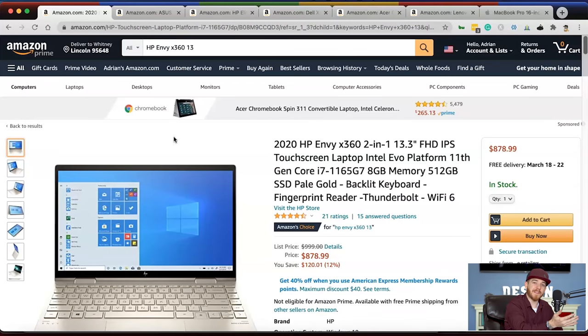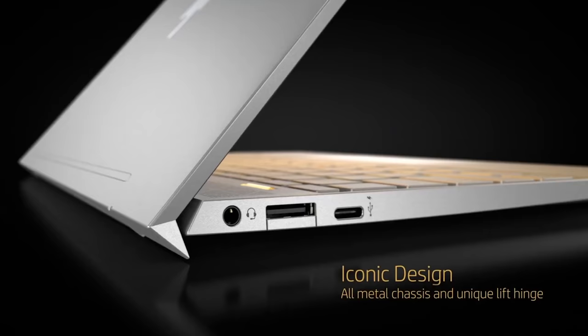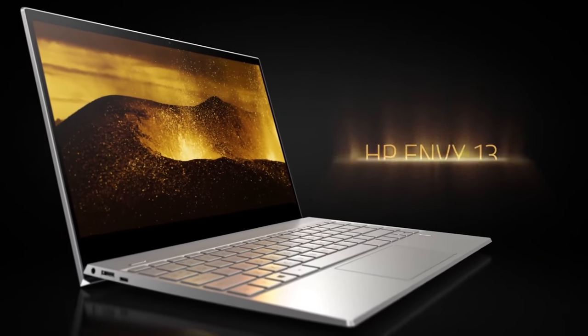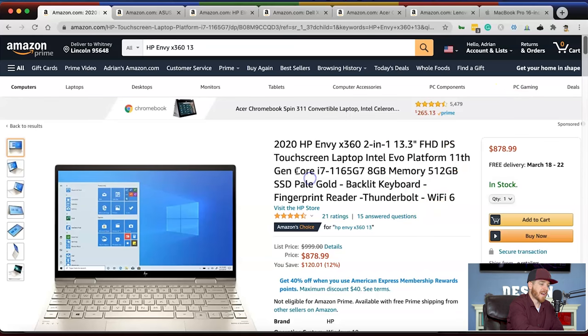The first laptop I recommend is the HP Envy X360 — a 13.3-inch laptop with a full HD IPS display, which gives you good color accuracy. It's a touchscreen two-in-one, so you can use it like a tablet. It has the 11th-gen i7 processor, 8 gigabytes of RAM, a 512-gigabyte solid-state hard drive, a backlit keyboard, fingerprint reader, Thunderbolt display, and Wi-Fi 6 for the latest and fastest internet speeds. It runs Windows 10.